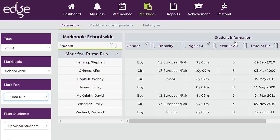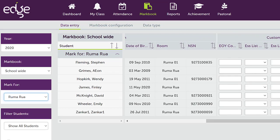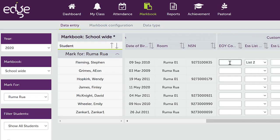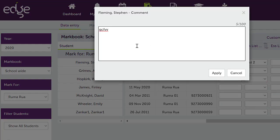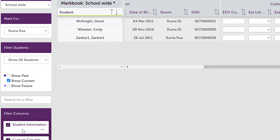I can see all the student information and further to the right I can see the columns that I've set up. The lookup and the comment I can click in and start typing or I can double click and it brings up a box for me to type in.